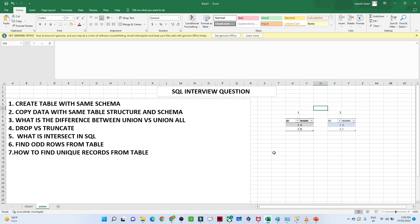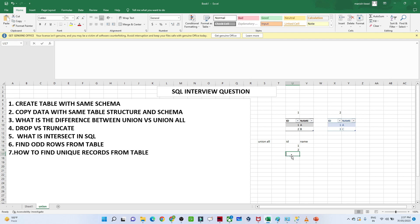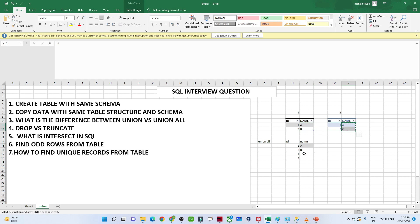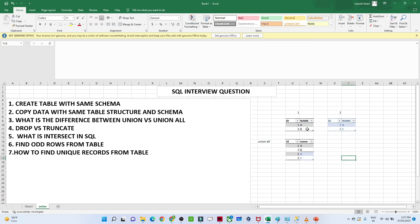Let's first understand UNION ALL. If we perform UNION ALL on two tables with columns id and name, we get all records row by row — for example, id 1, 2 from the first table and id 1, 3 from the second table. All records are included, including duplicates. That is the output when you perform UNION ALL.